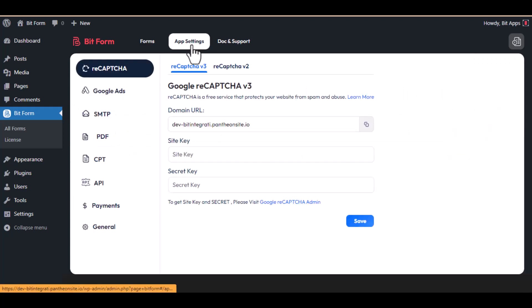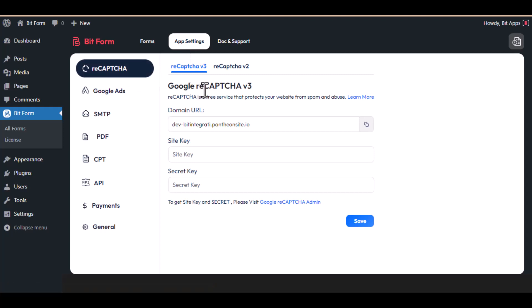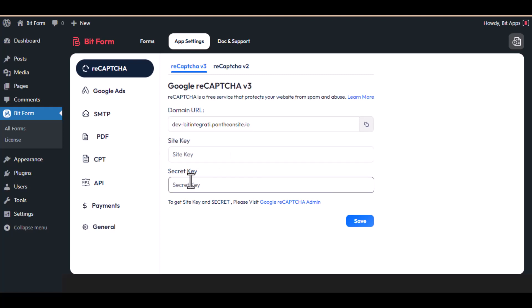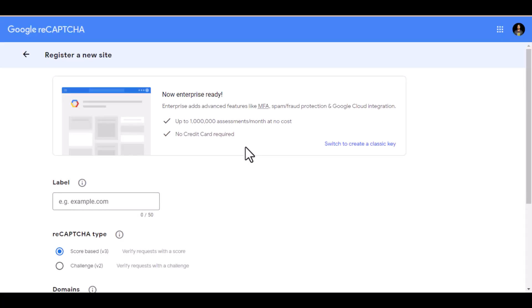To begin, click on app settings. Navigate to the reCAPTCHA. To get site key and secret, please visit Google reCAPTCHA admin.